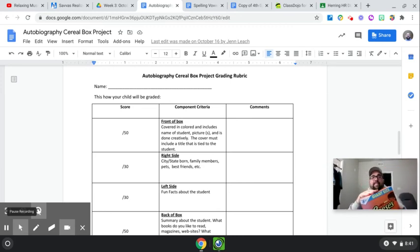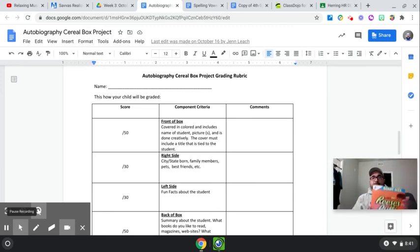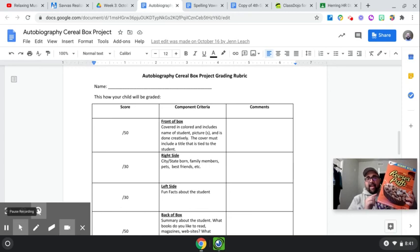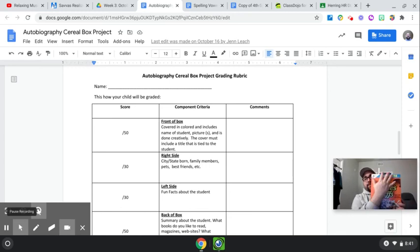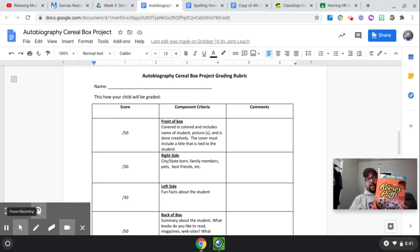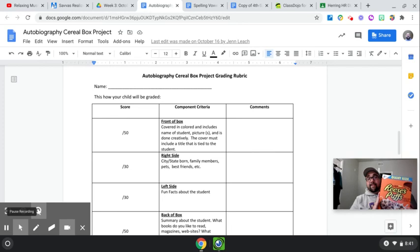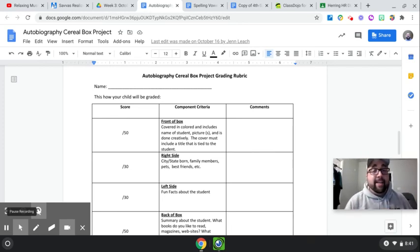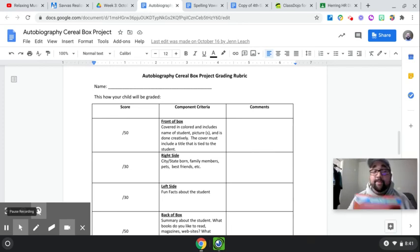You can even tape the top here so that it stays together a little better. And then you're going to focus on the front of this. That means you're decorating, drawing. It's all up to you. It needs to look good and look creative.